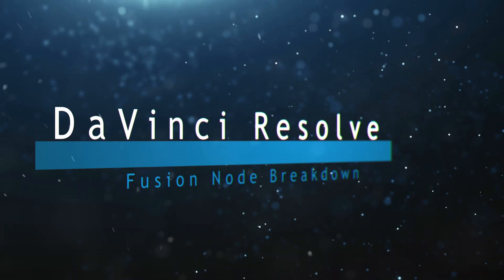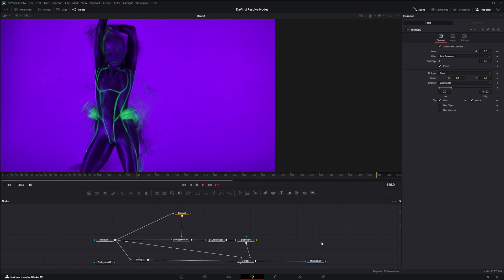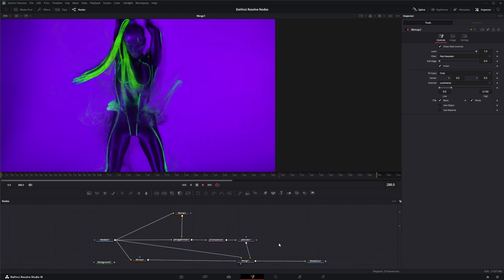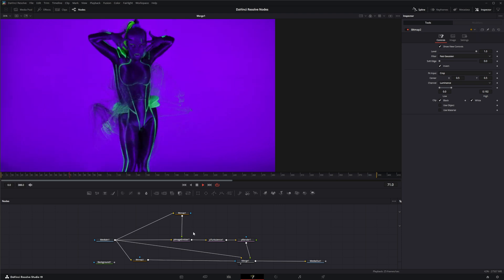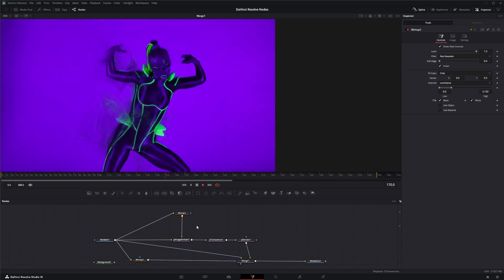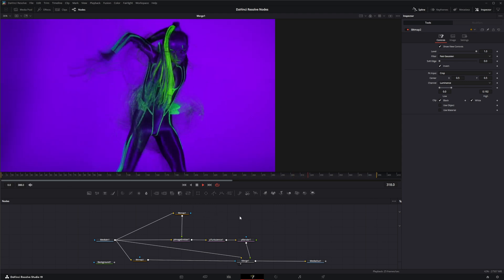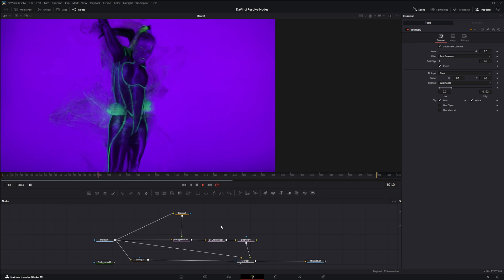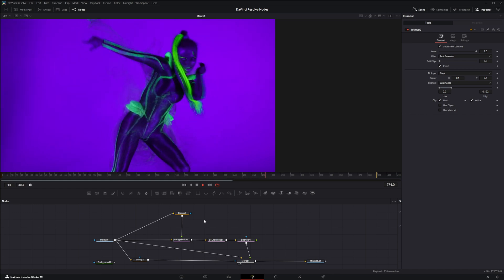Welcome to this DaVinci Resolve Fusion node breakdown. Today's node is the Particle Image Emitter node. We're going to jump into Fusion where I've already set something up to highlight what this emitter does. This node is extremely taxing on your computer. If you're using the free version of DaVinci Resolve, I don't believe it utilizes your GPU, whereas the Studio version does. So be careful, as it can cause crashes and shutdowns.